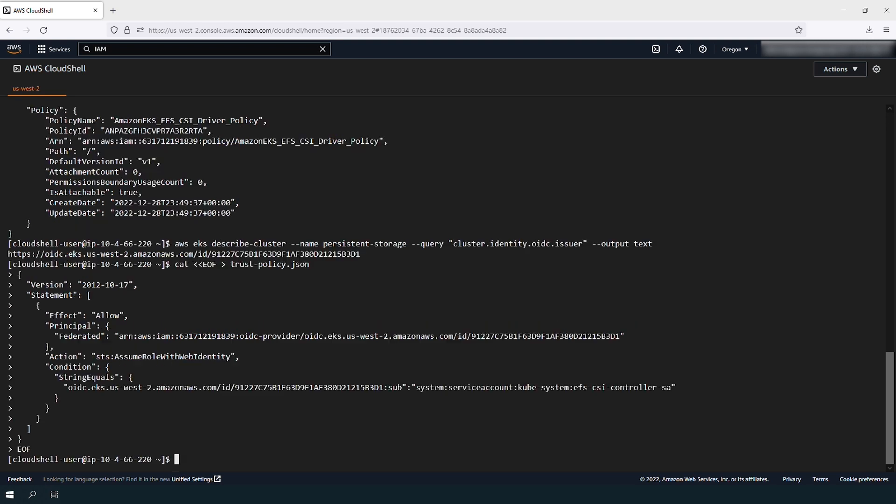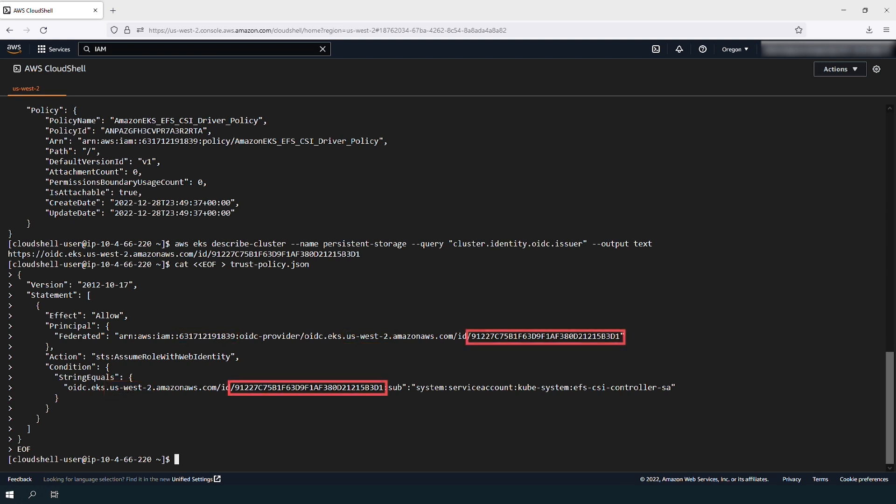Create an IAM trust policy file. Note that you must customize the command with your account number, the region you're working in, and with the OpenID Connect Provider URL that you got in the previous command.